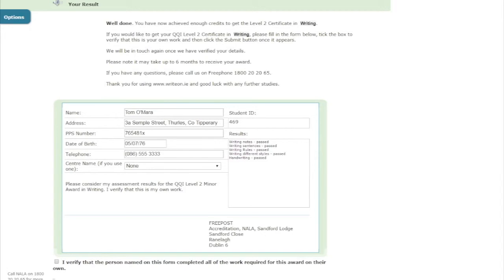If the information is not correct, QQI will not accept the application. Make sure you've entered your correct name, address, contact number, PPS number, and date of birth.